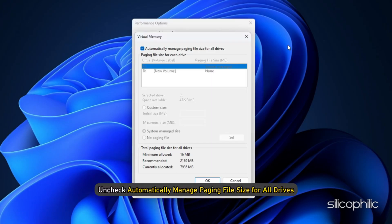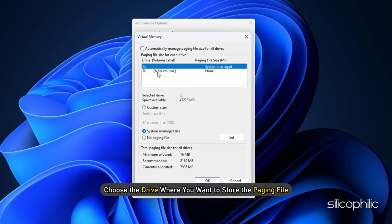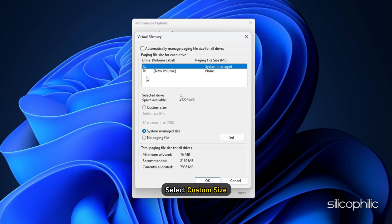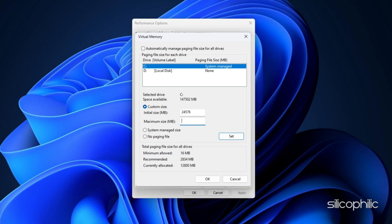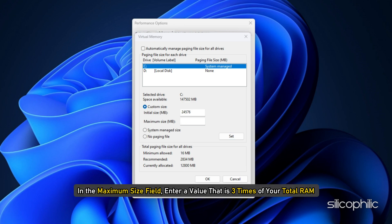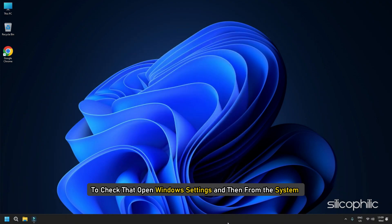Uncheck Automatically manage paging file size for all drives. Choose the drive where you want to store the paging file. Select Custom Size. In the Initial Size field, enter a value equal to 1.5 times your total available RAM. In the Maximum Size field, enter a value that is 3 times your total RAM.